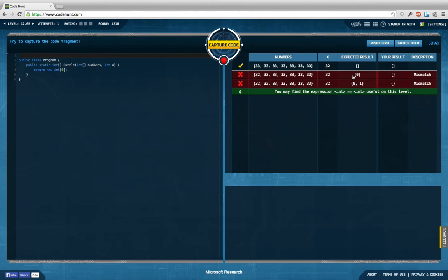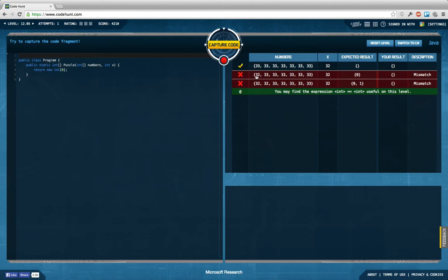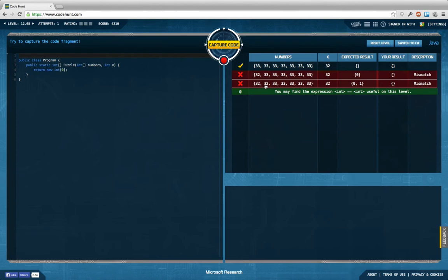So in this case, 20, 32 occurs only at index 0. In this case, it occurs at index 0 and index 1. So the question is how to do that in Java.